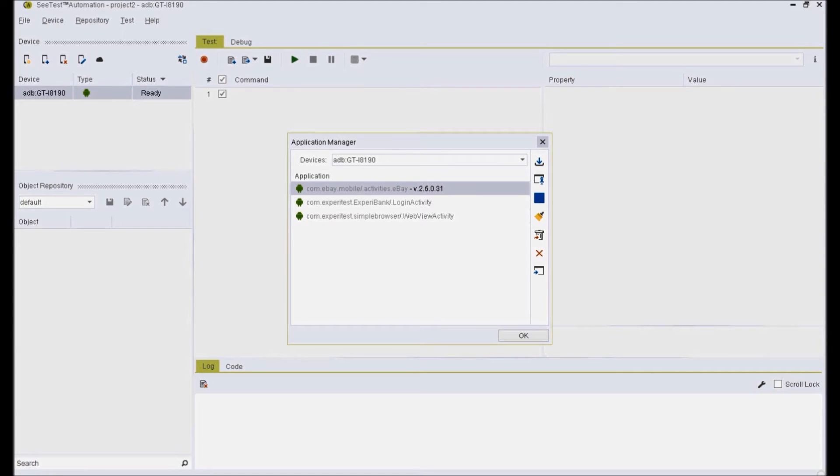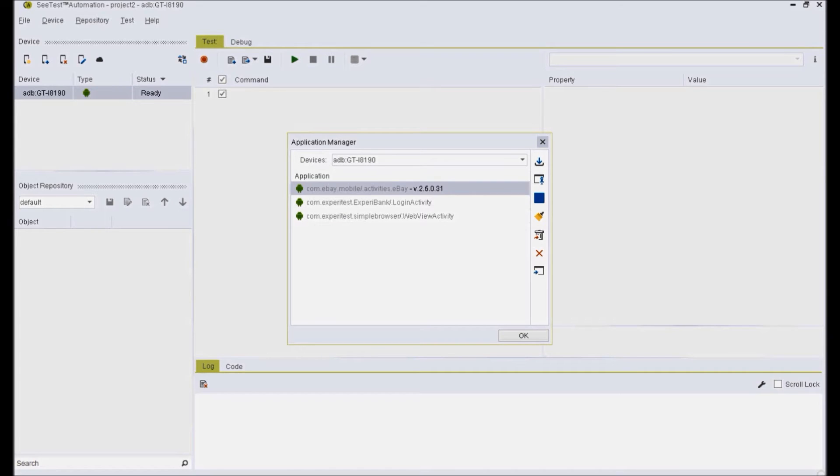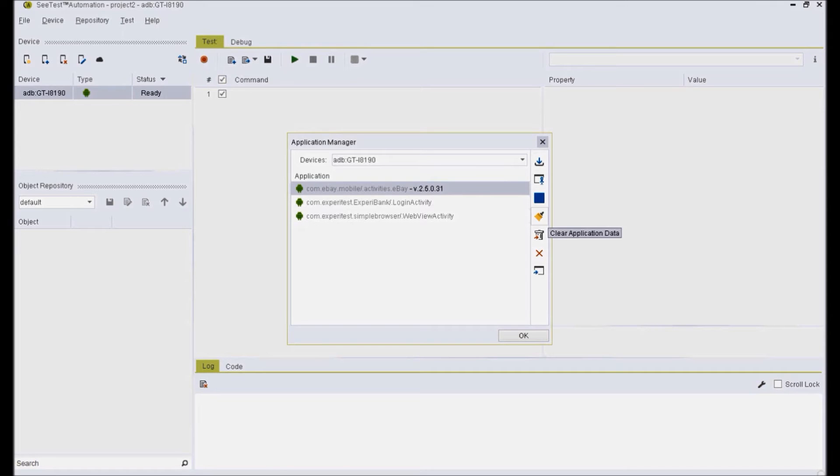Once the application is imported to the application manager, you can perform operations like install, uninstall, launch, close, clear data, etc. on real mobile device or emulator.